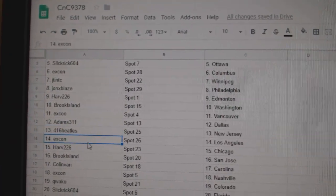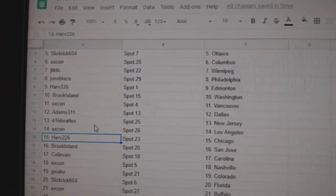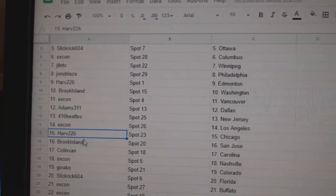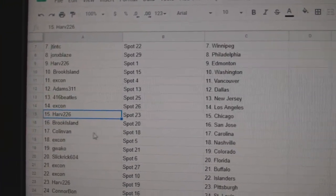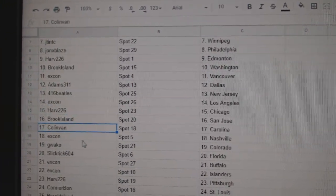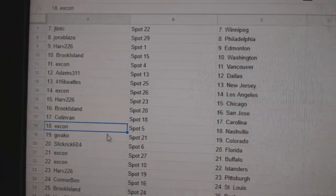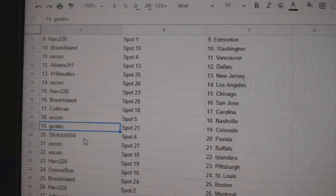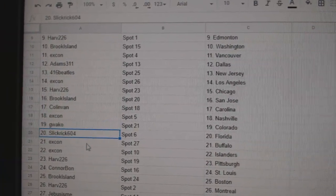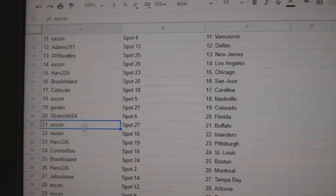416 New Jersey. X-Con LA. Harv has Chicago. Brook Island, St. Jose. Collin Van, Carolina. X-Con Nashville. G Waka's got Colorado. Slick Rick, Florida.